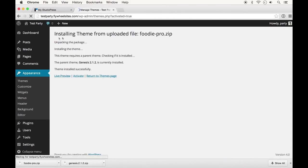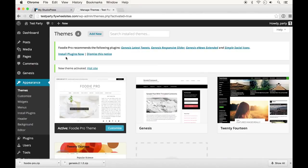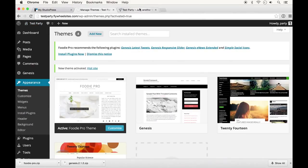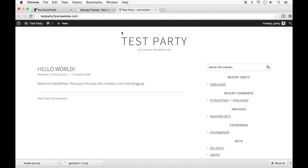I'm going to go ahead and activate it. Just to give you an idea now to make sure our theme is on there, I'm going to open up another page and you can see this already has the basic layout of the Foodie Pro theme instead of the standard WordPress theme that I had on there before.